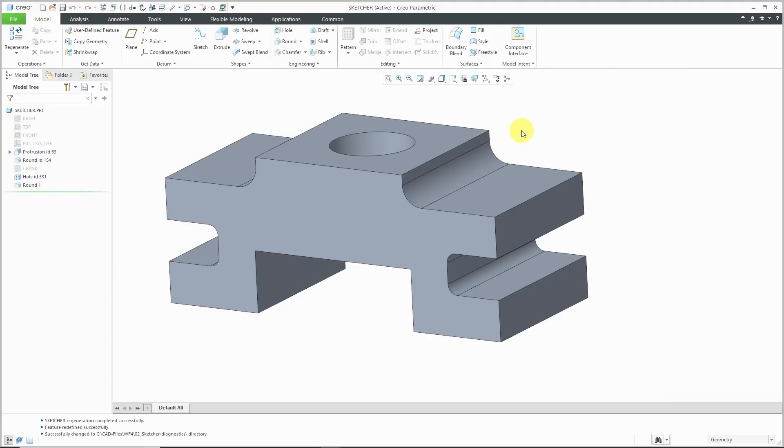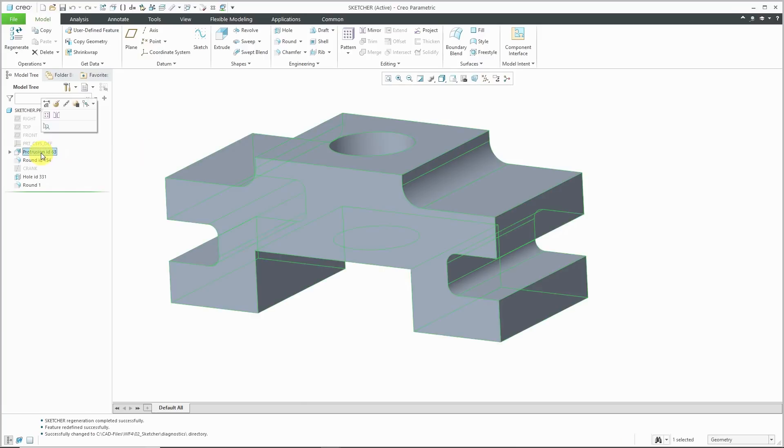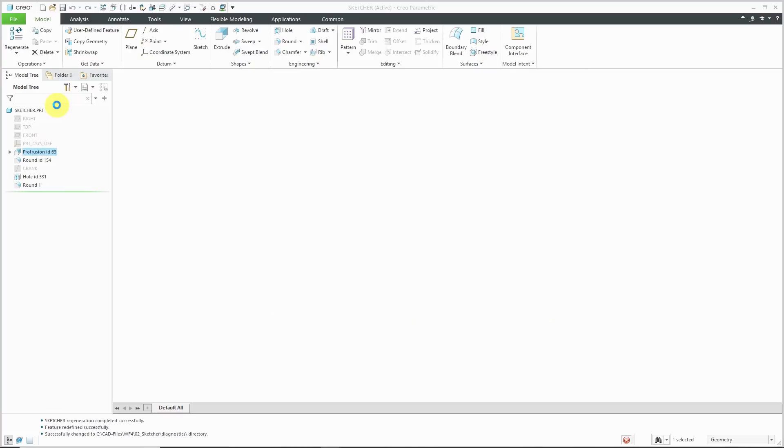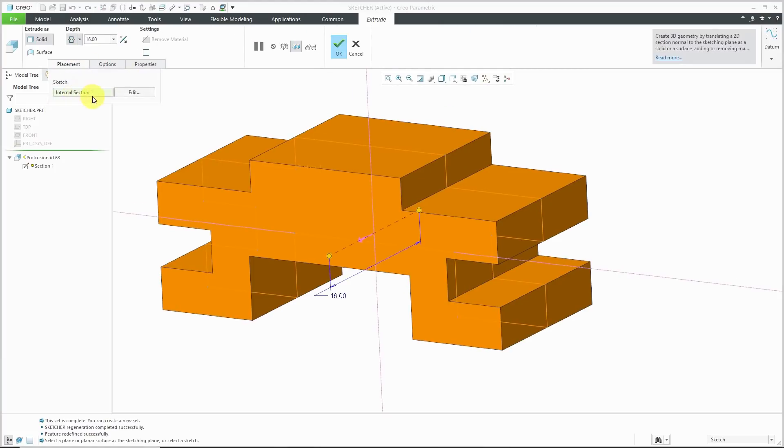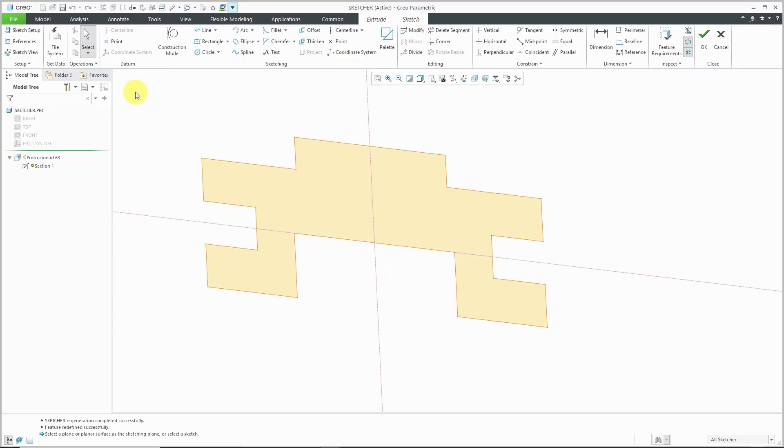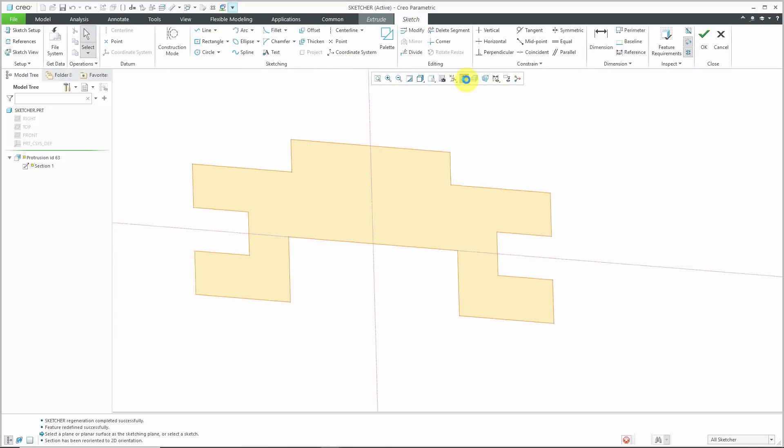Let's take a look at the Replace command in Sketch Mode. I've got my part over here, just a few different features. I decided that I want to change the shape of the protrusion. I'm going to Edit Definition. If I go to the Placement tab, this also has an internal section. I can click the Edit button. Let's go to our Sketch View.